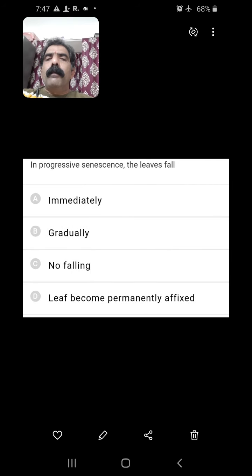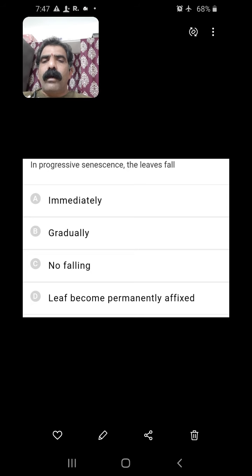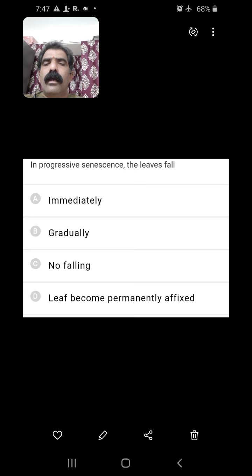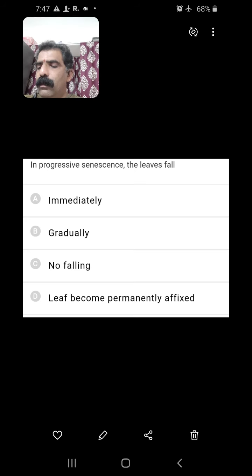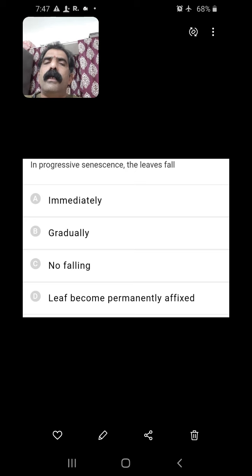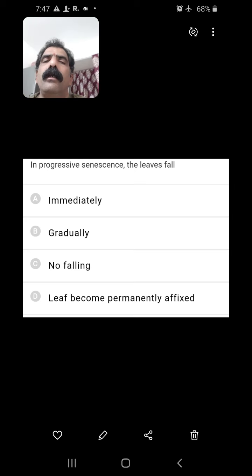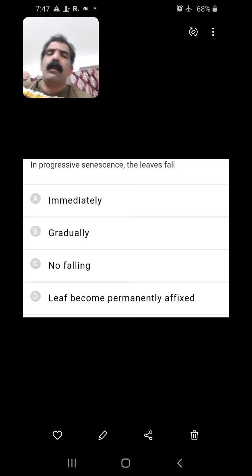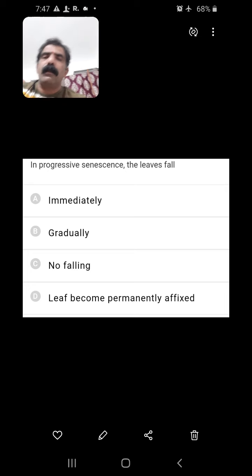In progressive senescence, the leaves fall. Do they fall immediately or gradually? Progressive means gradually. So the leaves will fall gradually, not immediately.